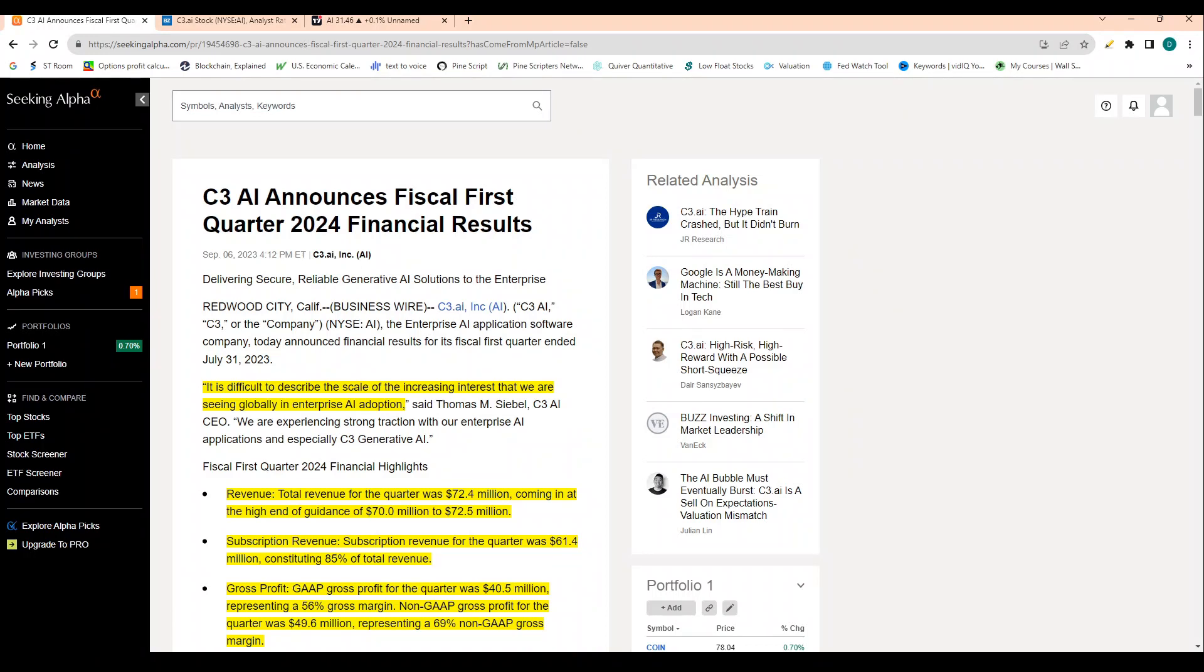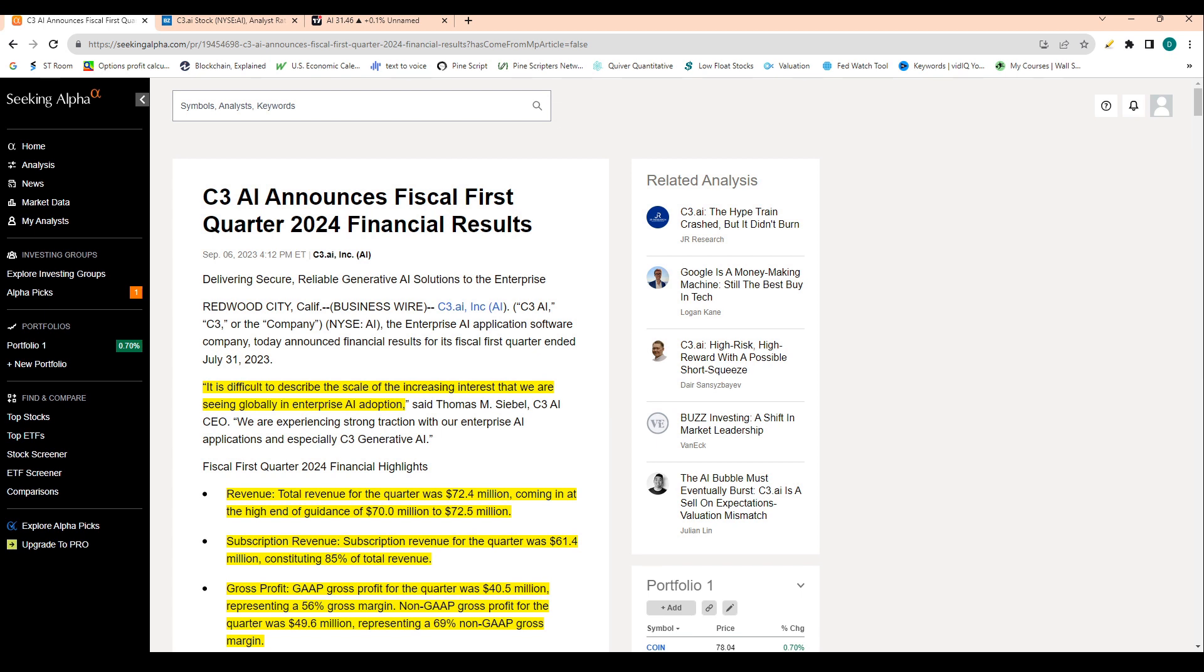C3AI is down over 5% today in reaction to their recent earnings that they reported after the bell today. So this is their first quarter 2024 financial results. Obviously, we're not in 2024. They have a different setup with their quarters. But I'm going to run through the most important notes you need to be taking from this quarter.